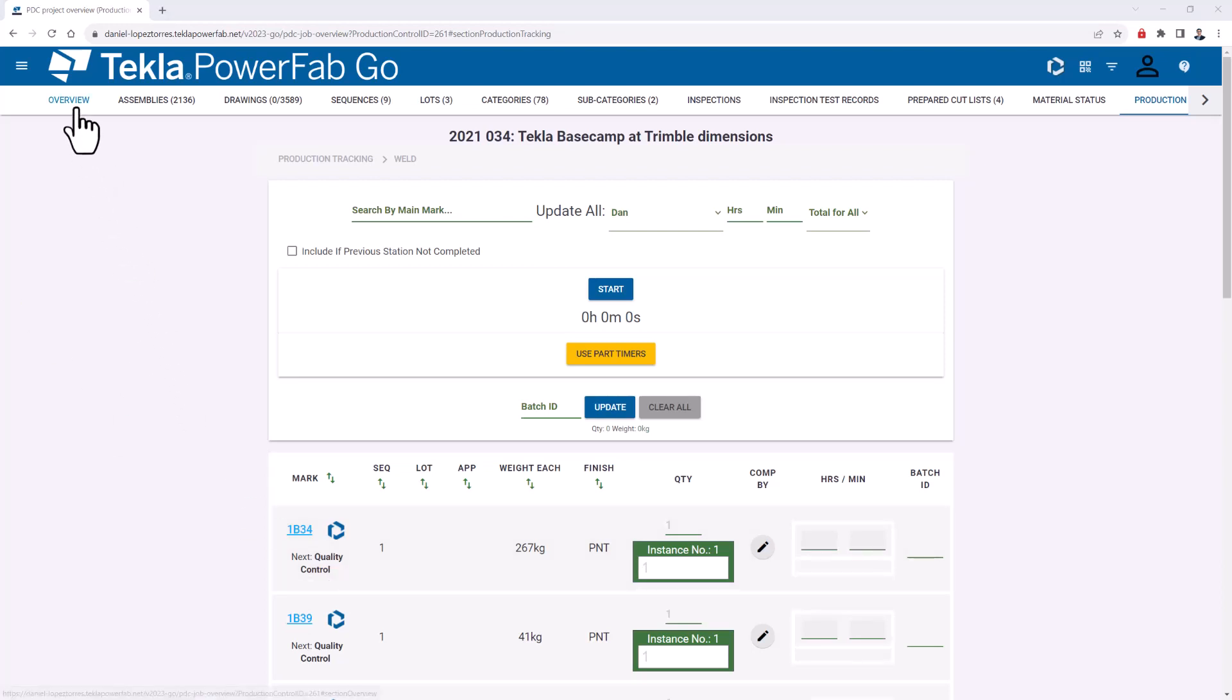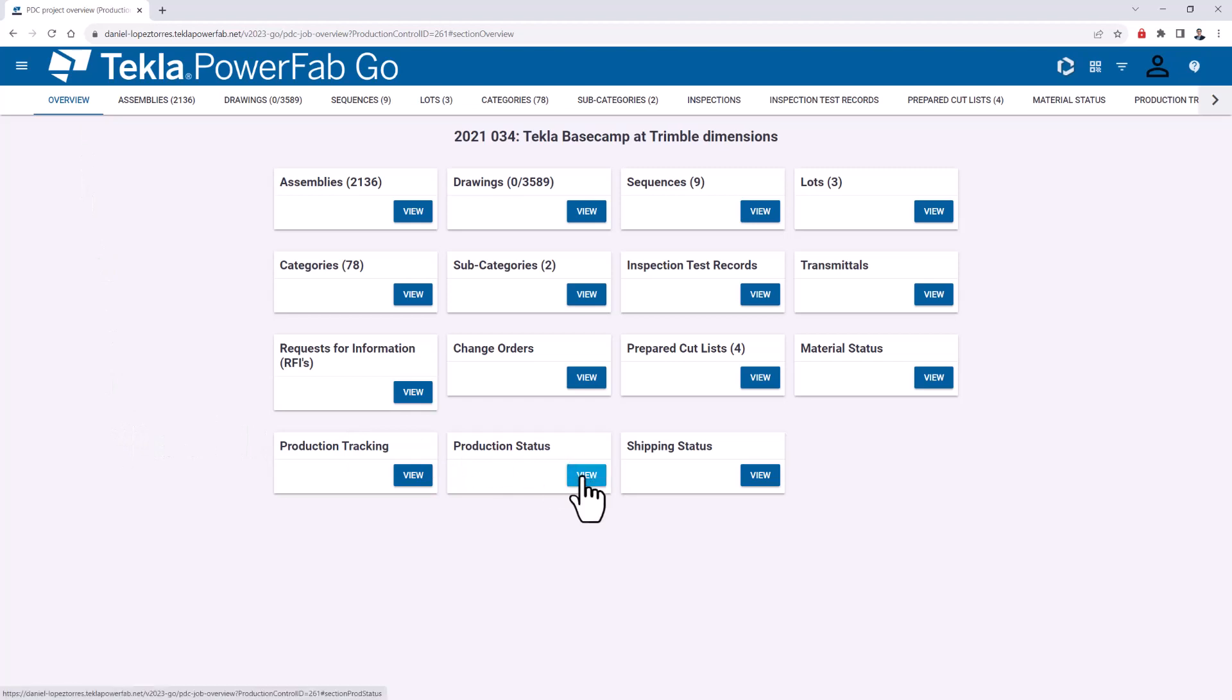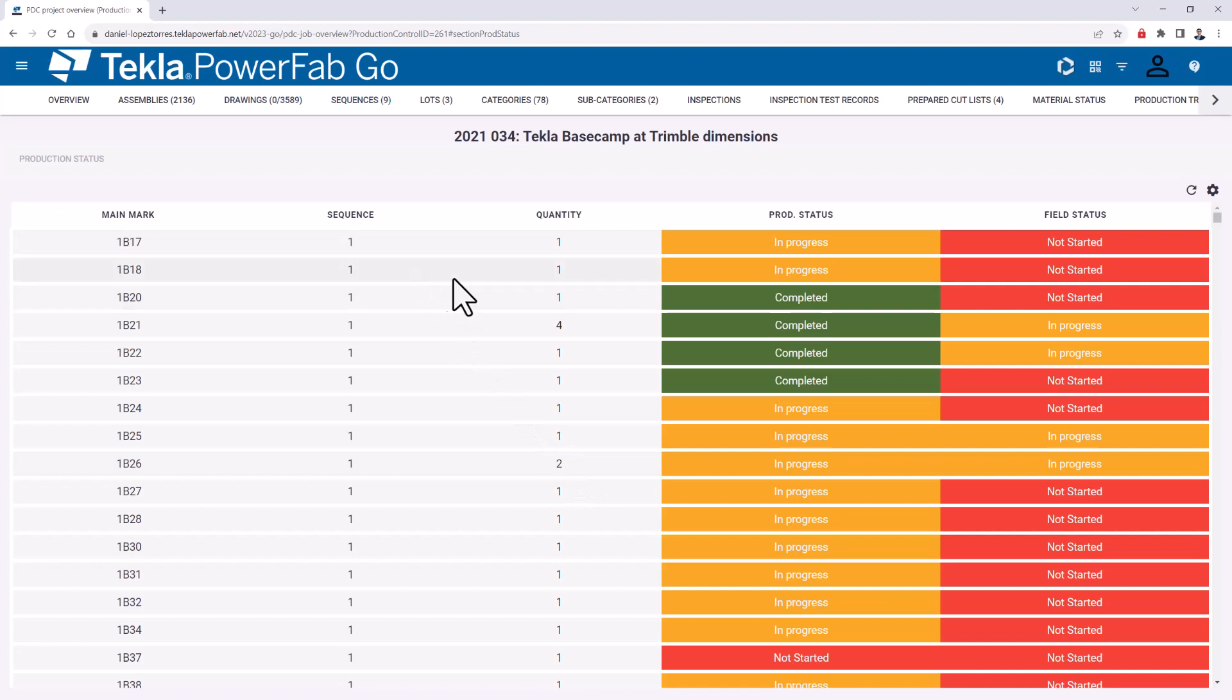Now the next areas are no new changes, but I still want to mention them because some people may not be aware of the possibilities. The first one is production status, which is one of the more famous reports we have in the desktop version. It's also accessible from Tekla PowerFab Go, and here you can have the same customization.